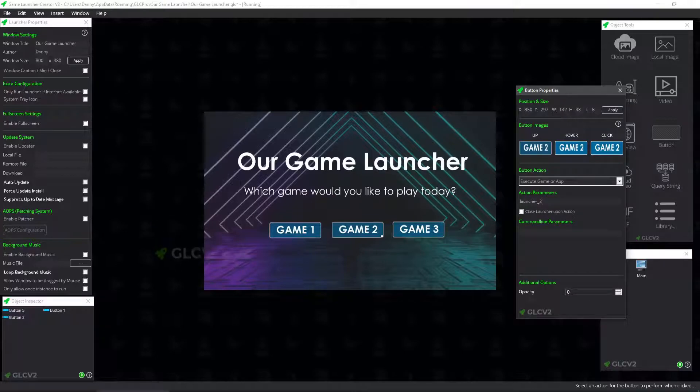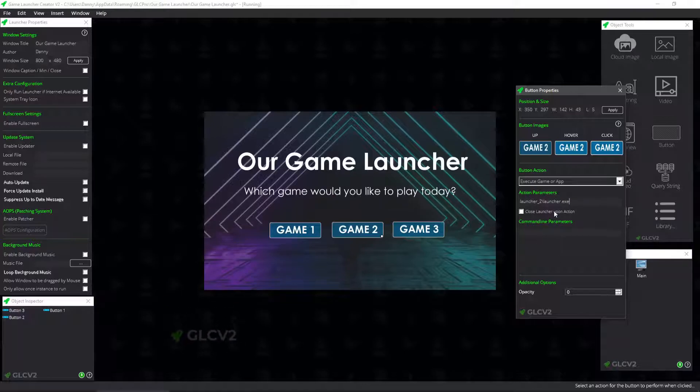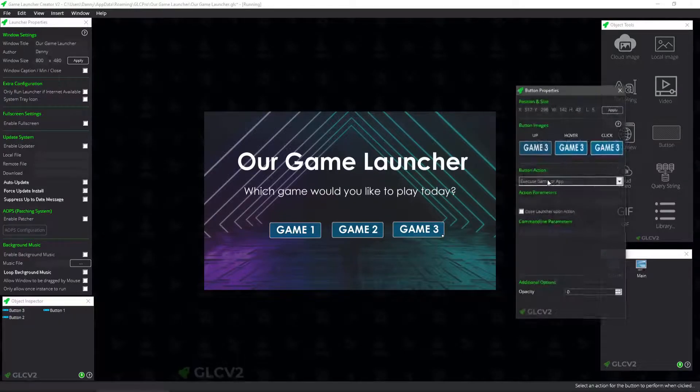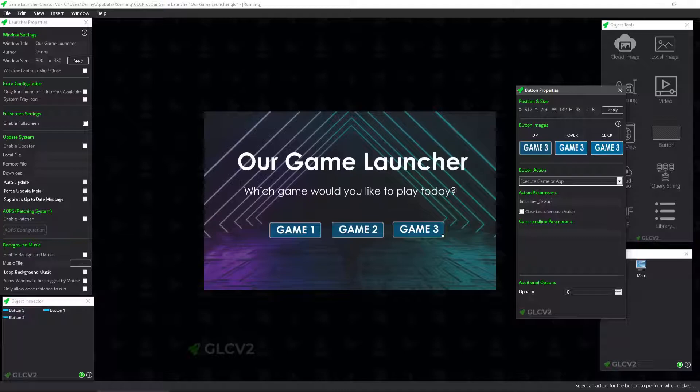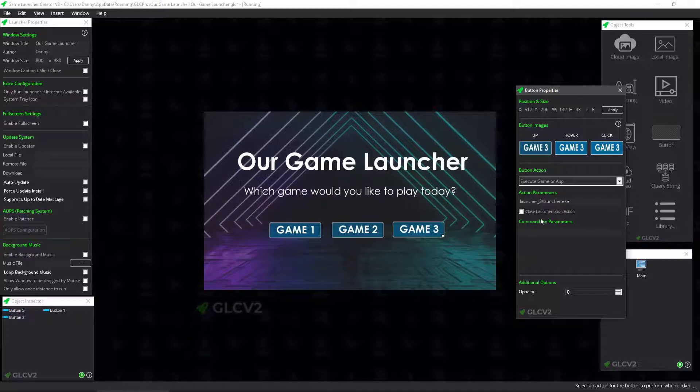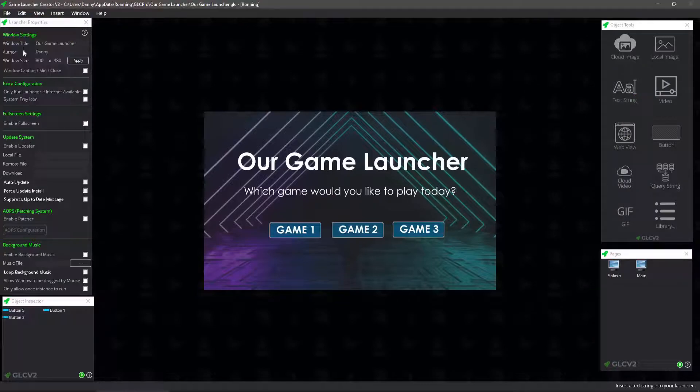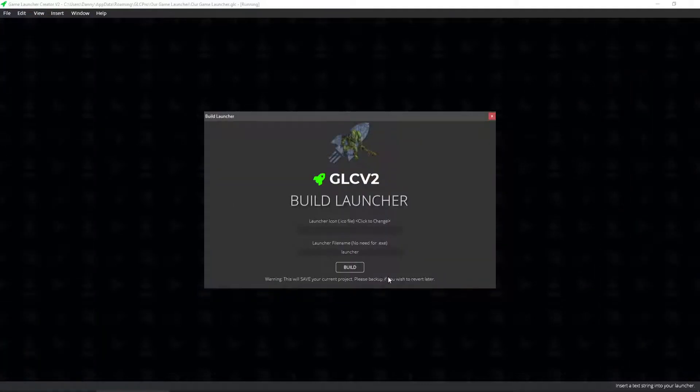So launcher two. Launcher.exe. Close launcher upon action. And then finally, for game three, I'll do launcher underscore three. Launcher.exe. Close launcher. So what we can do is we can save that. Now what we can do is we can build this out straight away. So let's build the launcher.